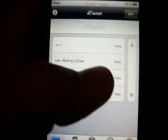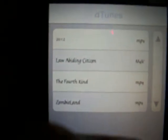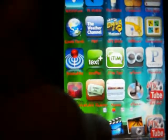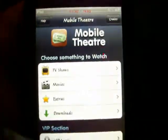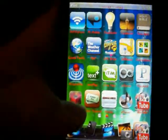This is Detuner — you can download full-length free movies and view them here. I have 2012, Law Abiding Citizen, The Fourth Kind, and Zombieland. You get those movies from an app called Mobile Theater. You click on the movie in theaters or you can search by letters.